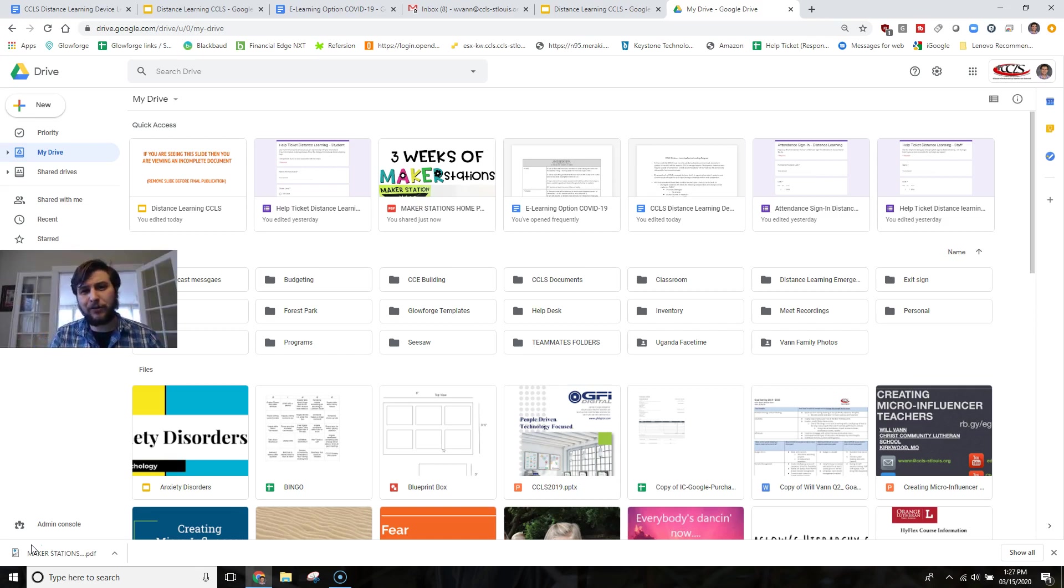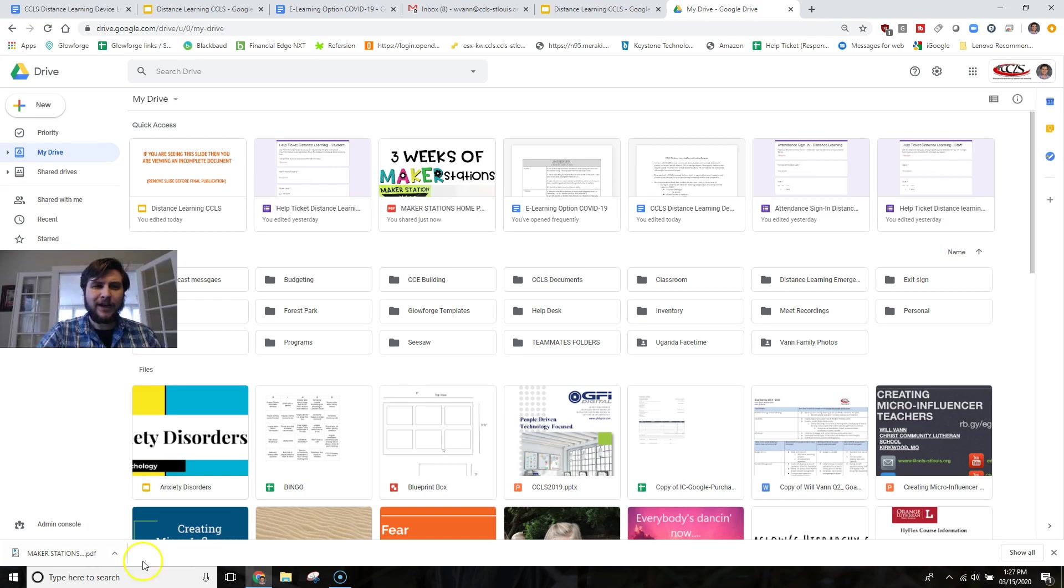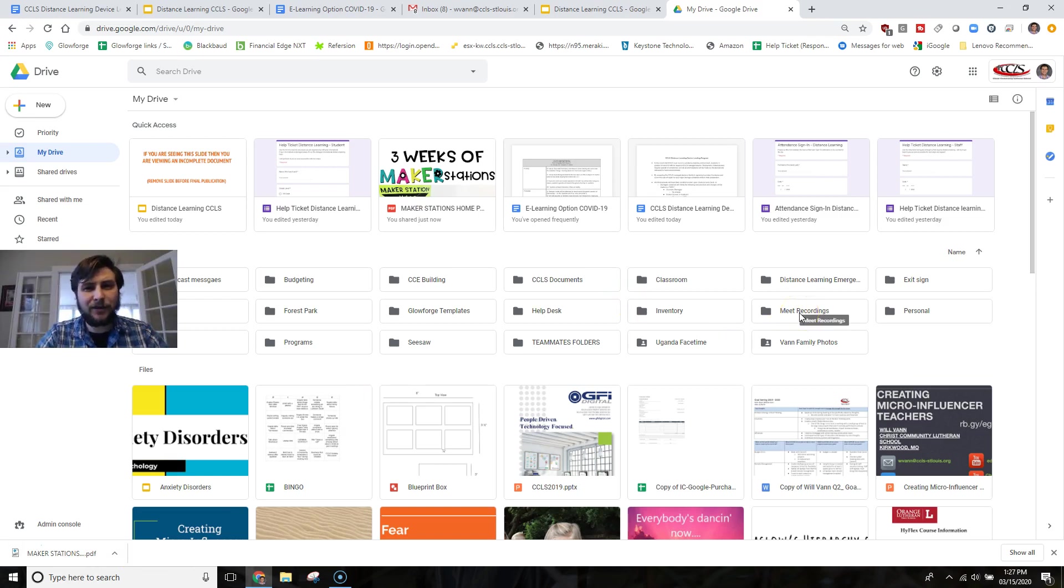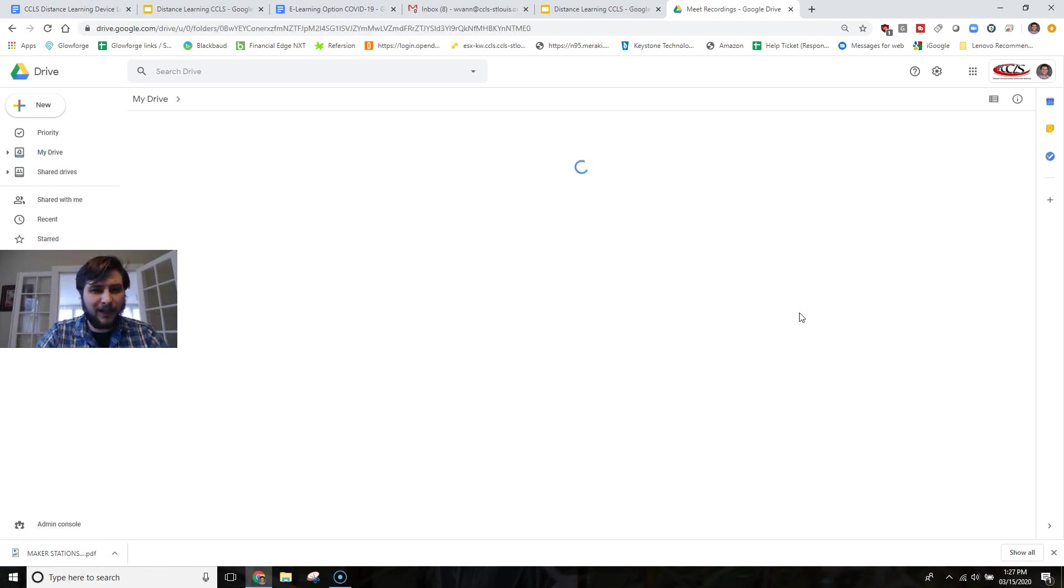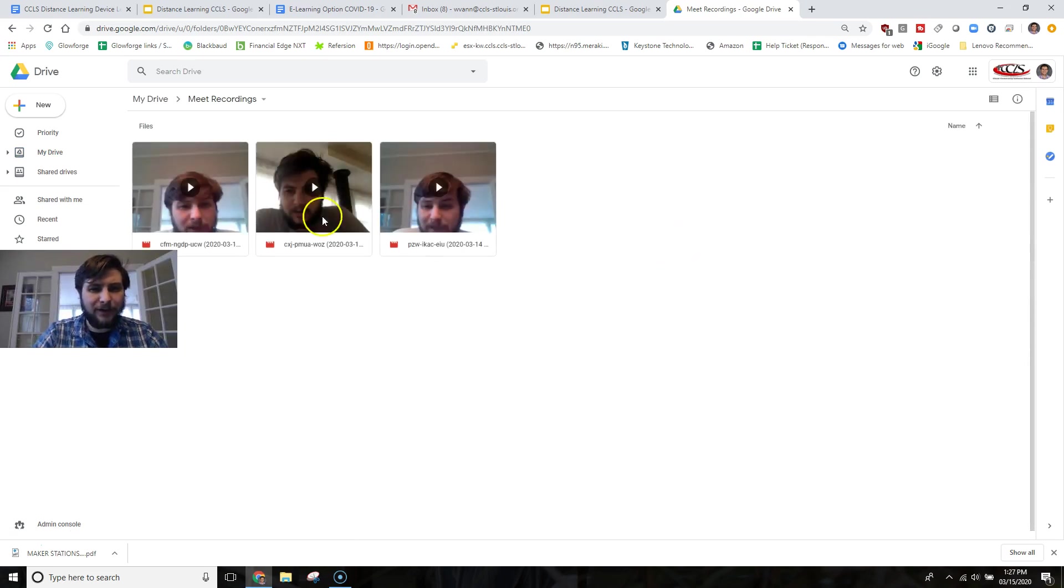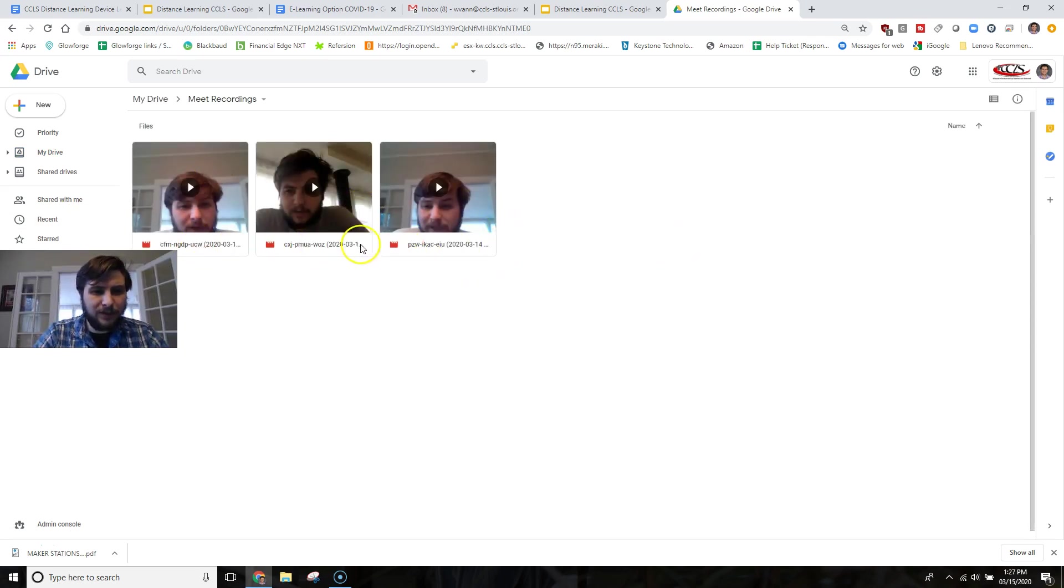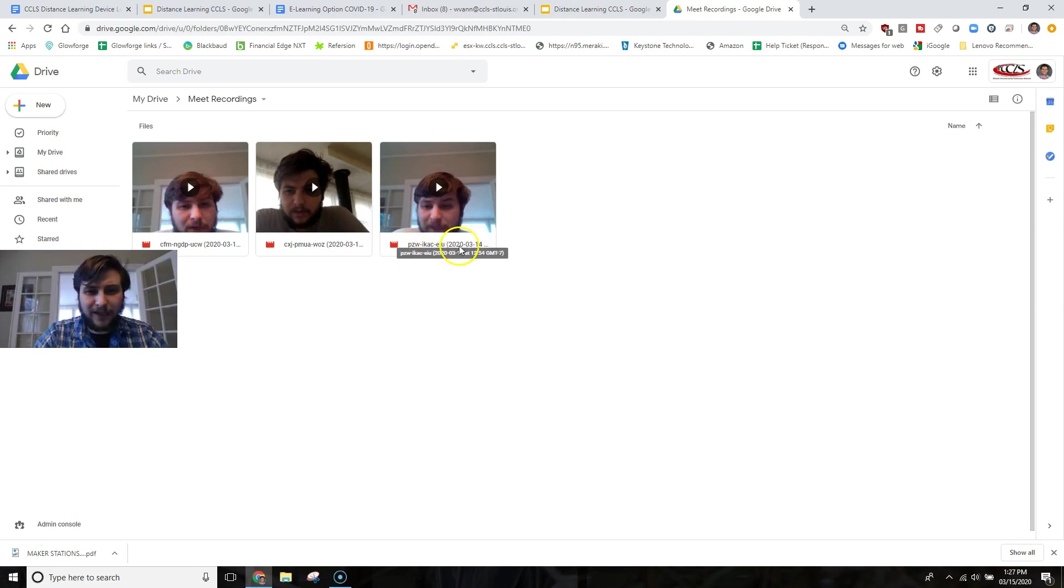To find your Google Meet recordings, you're going to want to go into your Google Drive, and then in your Google Drive, Google Meet automatically creates a folder. Double-click that folder, and you can see all of your recordings available there. Now, of course, it's going to be labeled based off of the Google Meet room, and then it will also have a timestamp.